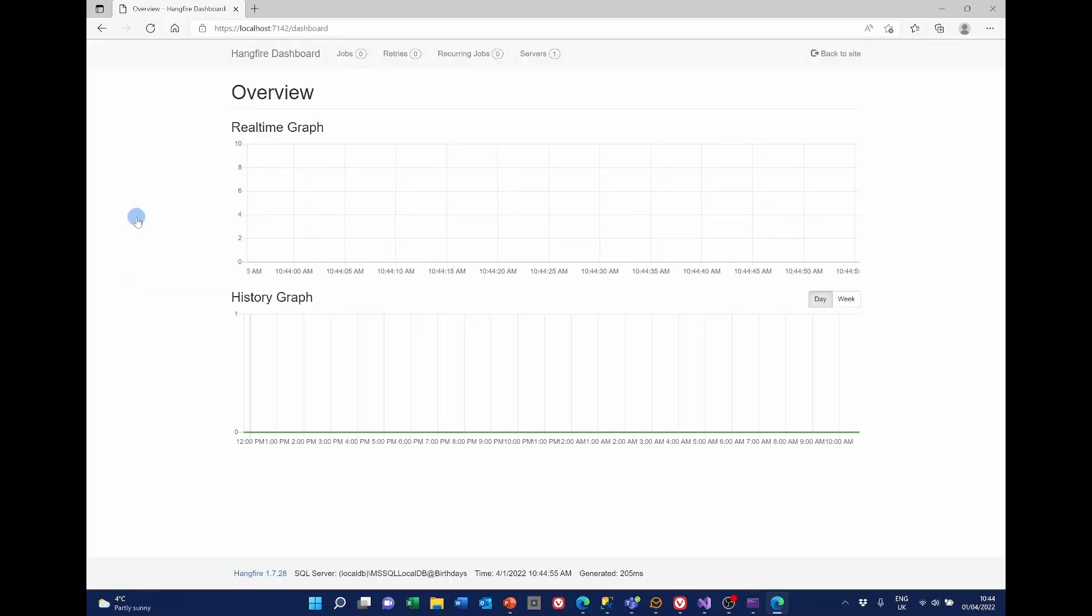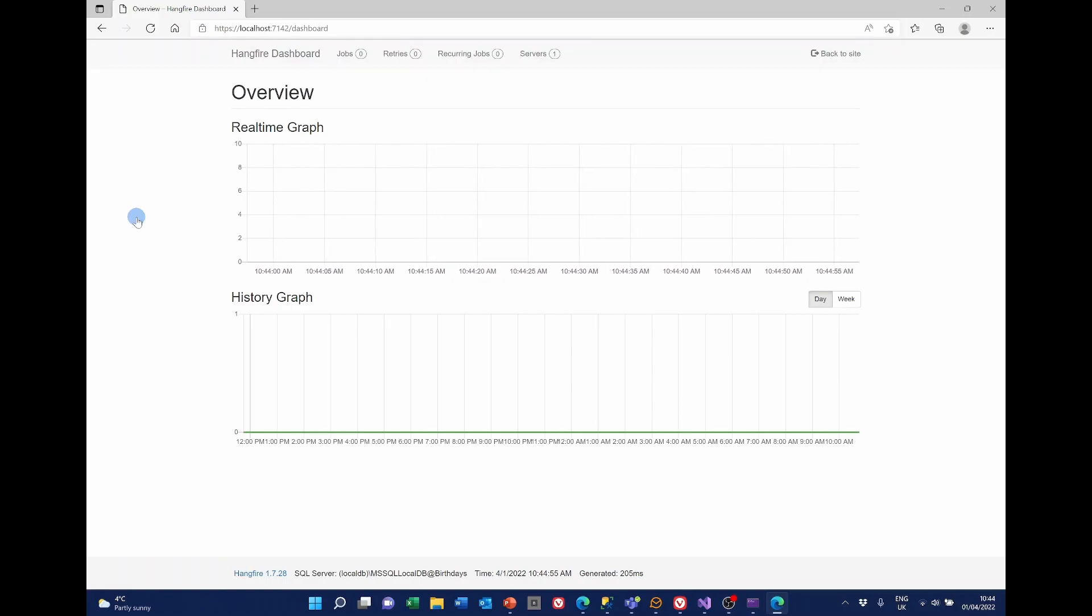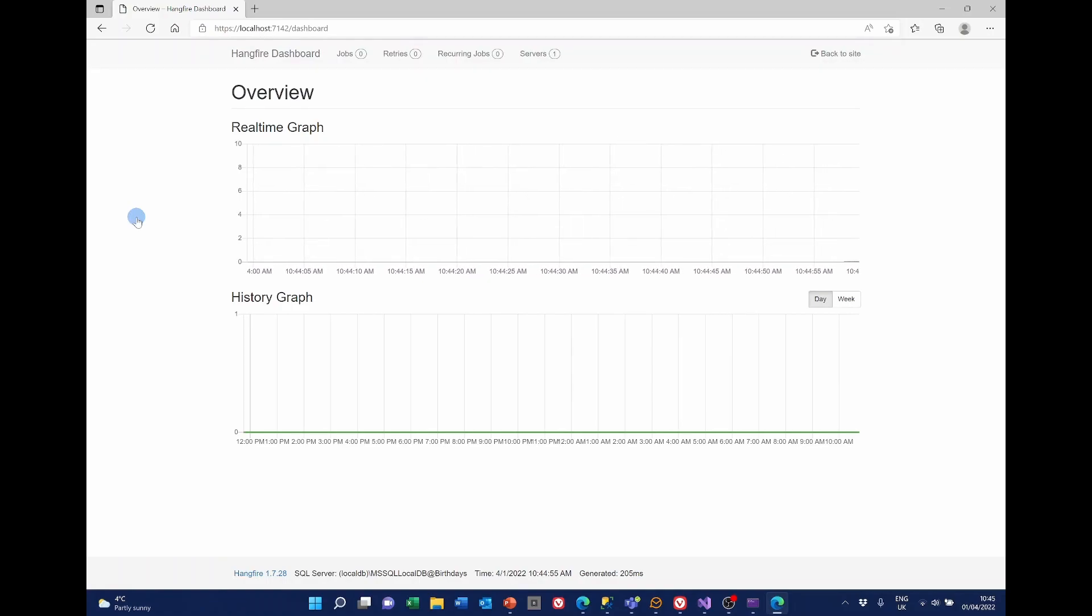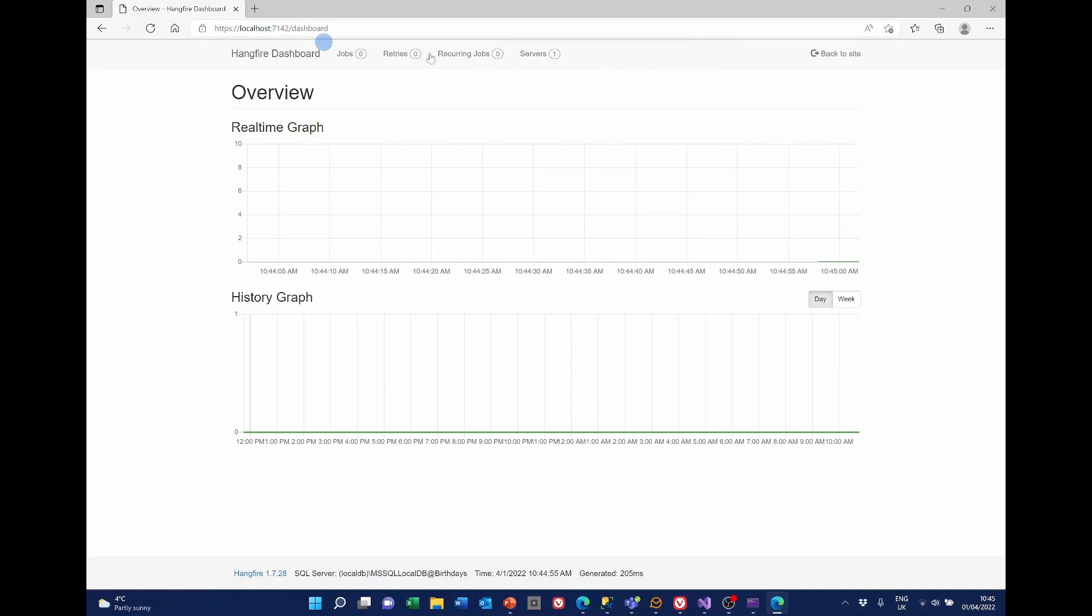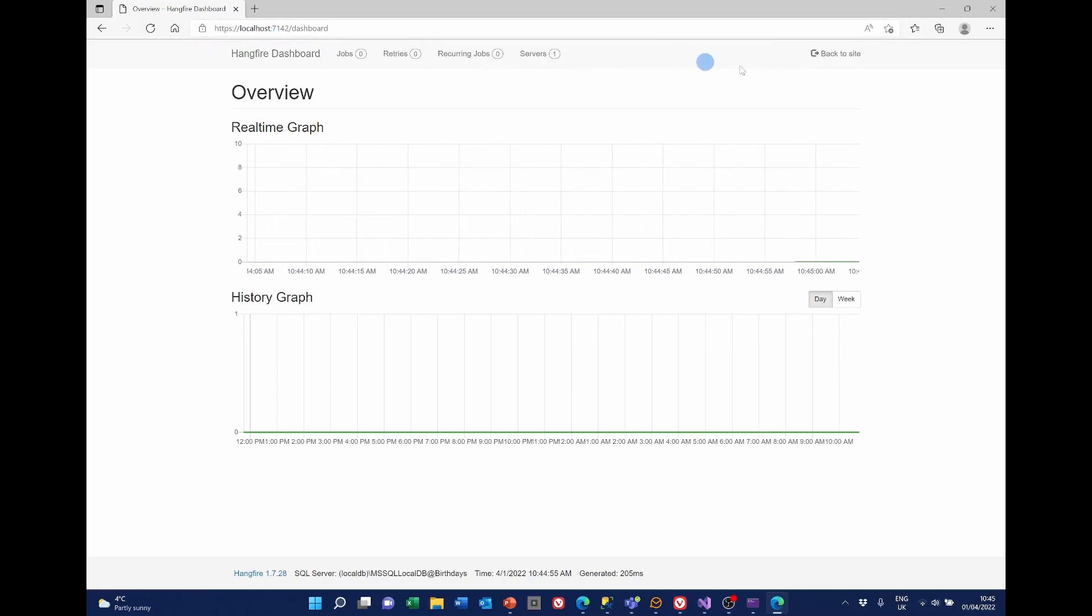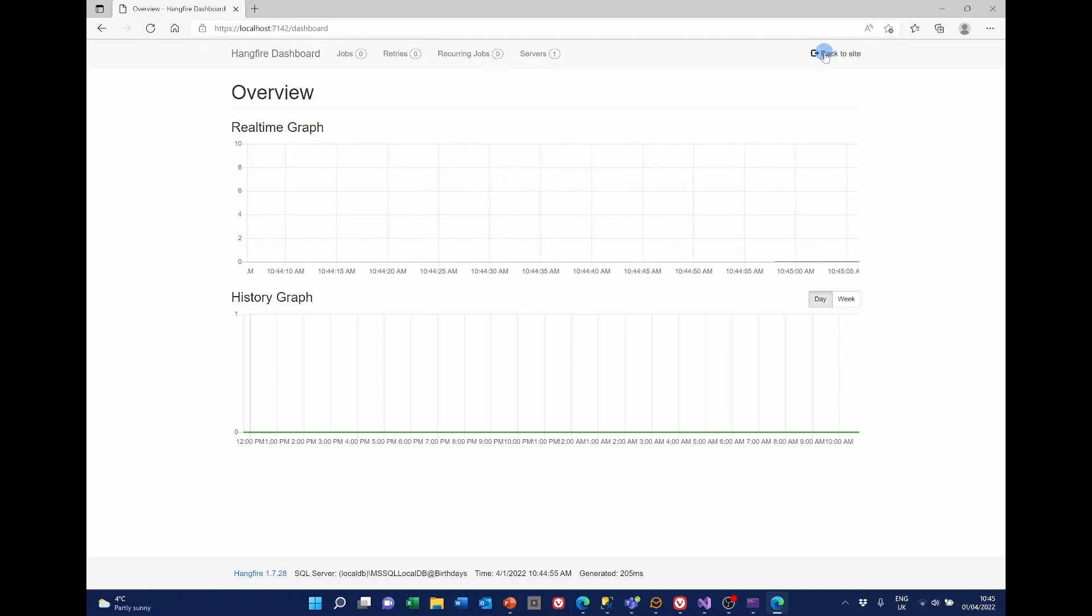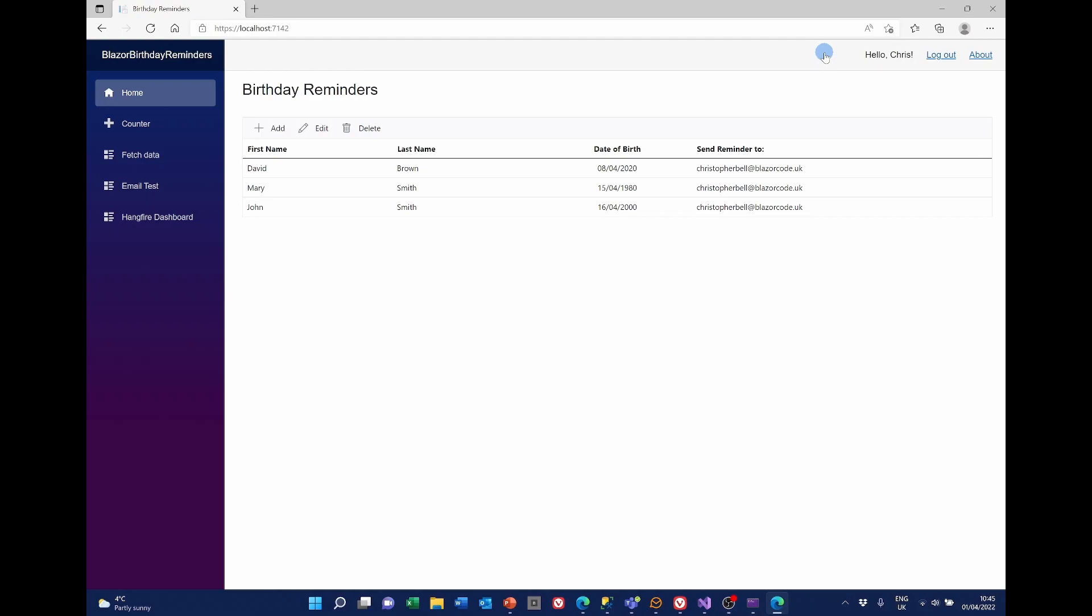It opens up the Hangfire dashboard. I'll go into this in more detail when we've actually got something working. But we haven't got any background jobs running yet. So let's go back to the site. And we'll now close that and go back to the code.